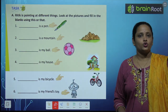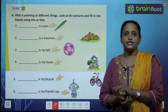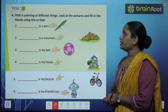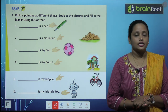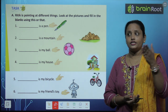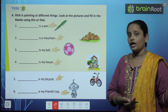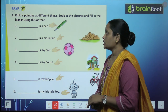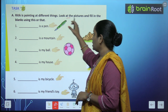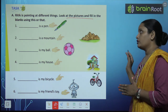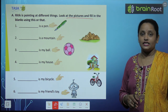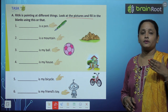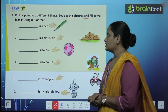So children, let's do the first exercise. The question here is: Hritik is pointing at different things — look at that, look at this, look here, look there. He has pointed to things in different places. Look at the pictures and fill in the blanks with 'this' or 'that'. We need to decide: is it a 'this' thing or a 'that' thing?